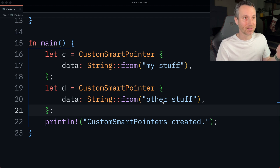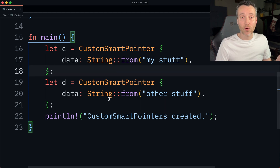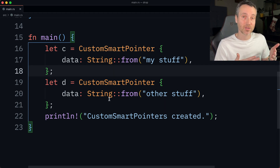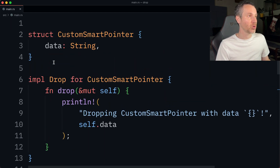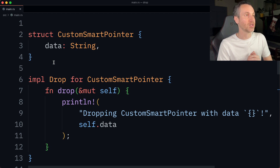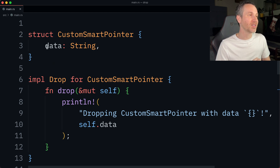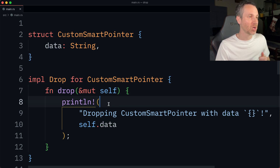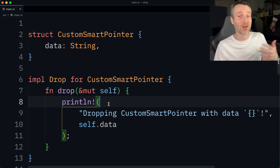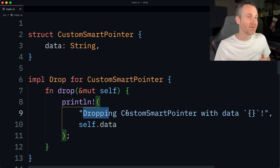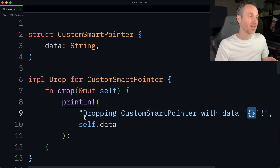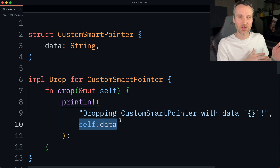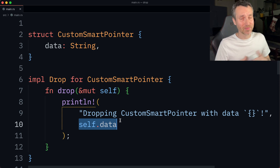Let's actually run it and take a look. To help inform your decision, let me scroll up and show you our custom struct - our custom smart pointer. It has a field called data, which is just a string. And here's our drop implementation. We have a print statement that says 'dropping custom smart pointer with data' and then displays whatever the data is inside backticks. That's all we're doing as our example.